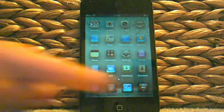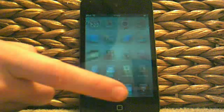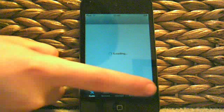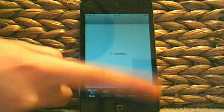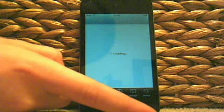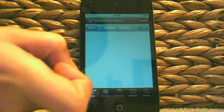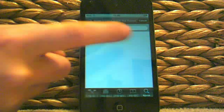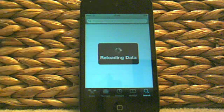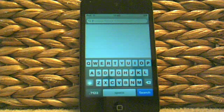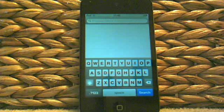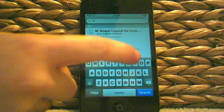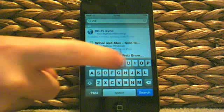So today you want to start by going onto Cydia. Okay, you want to start by going... sorry, it's just reloading the data. Okay, now let's type in Winterboard.